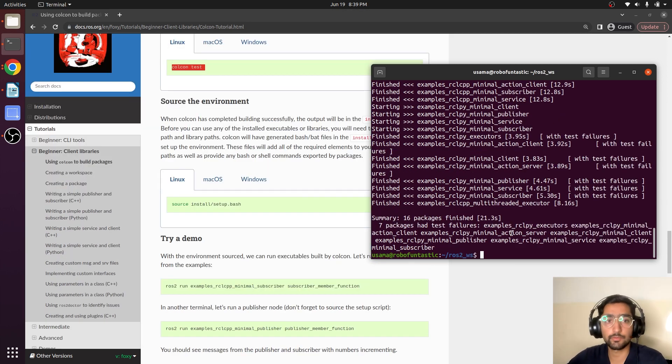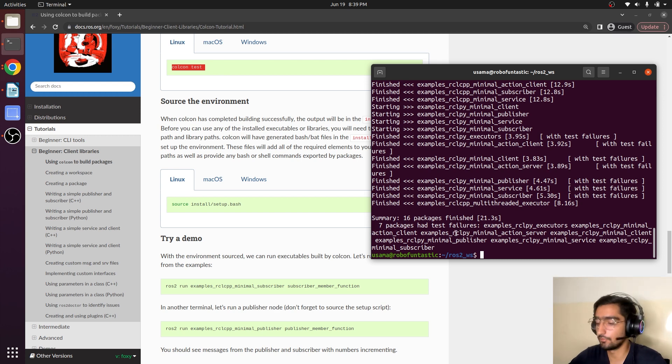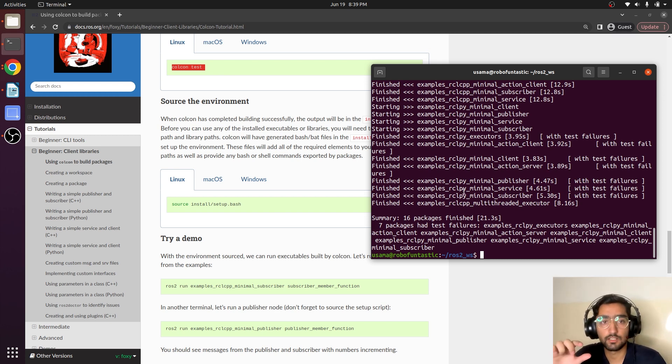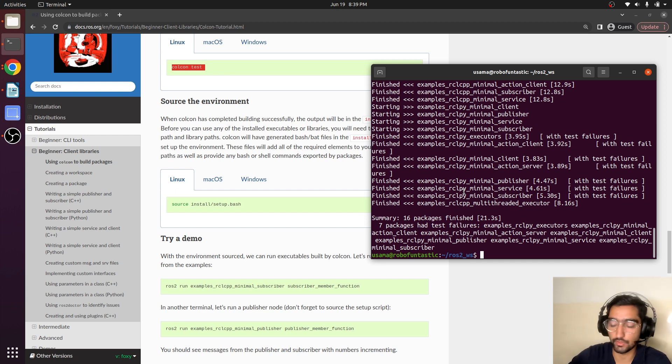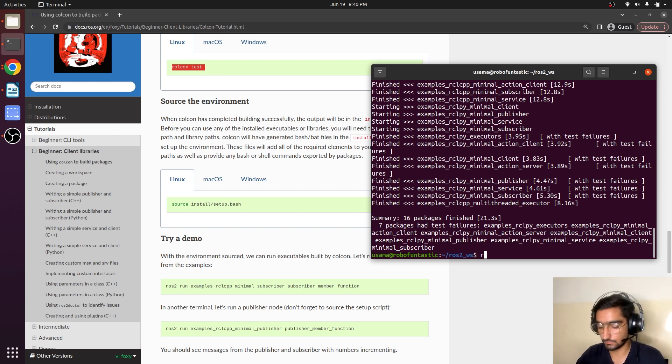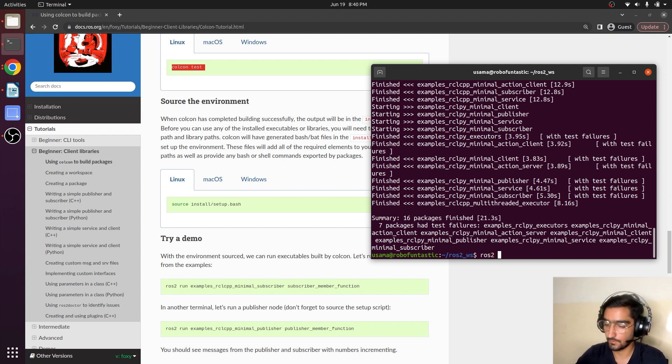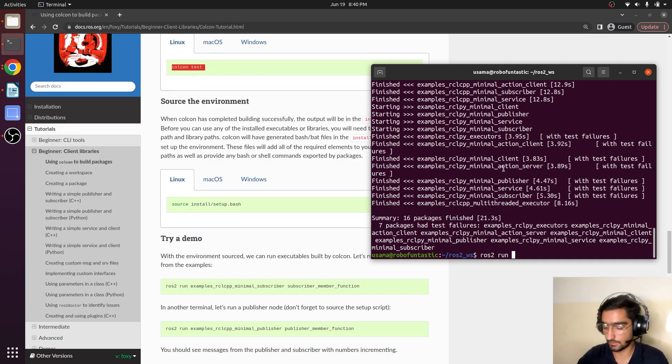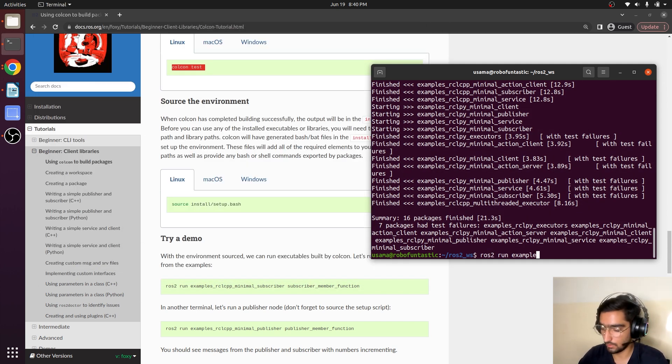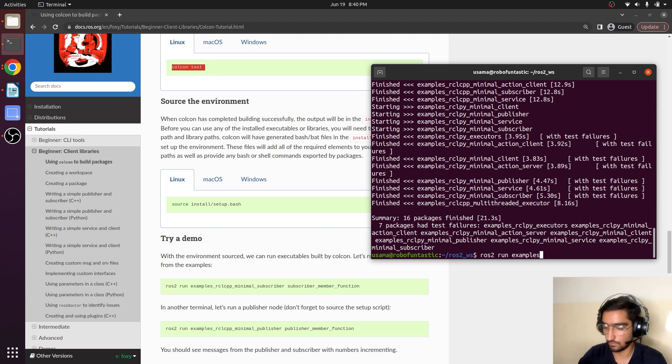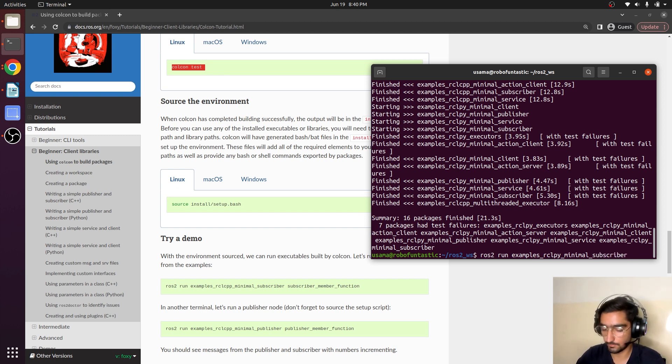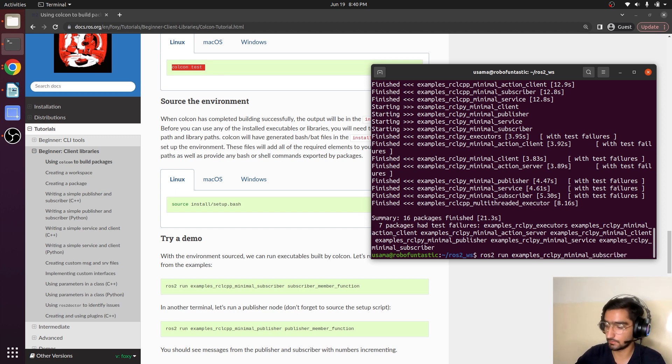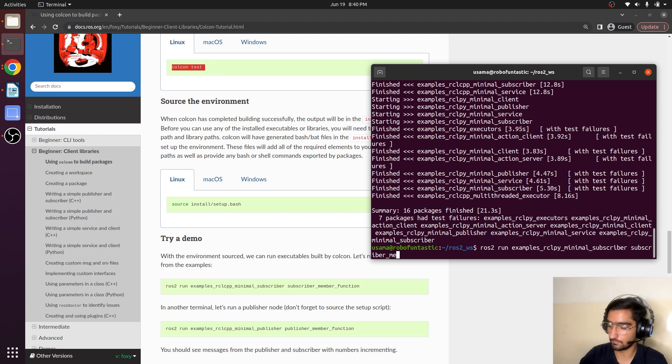Do you remember how do we run a node? We use command ros2 run package name and then the executable node. ros2 run, package name is examples_rclcpp, and the node name subscriber_member_function.